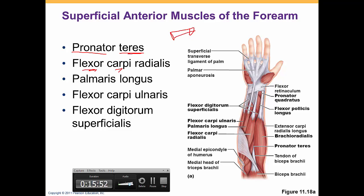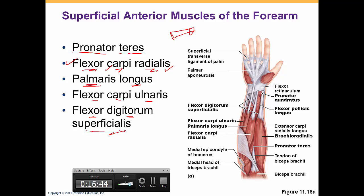Moving to the forearm, we need to know the pronator teres, which pronates the forearm — it's cylindrical in shape. Then we have the flexor carpi radialis, which flexes the wrist and attaches to the carpal bones on the radial side. We have the palmaris longus — longus because there is also a palmaris brevis (brevis means short). We have the flexor carpi ulnaris, and then the flexor digitorum superficialis — superficialis because there is a deeper flexor digitorum profundus below it.